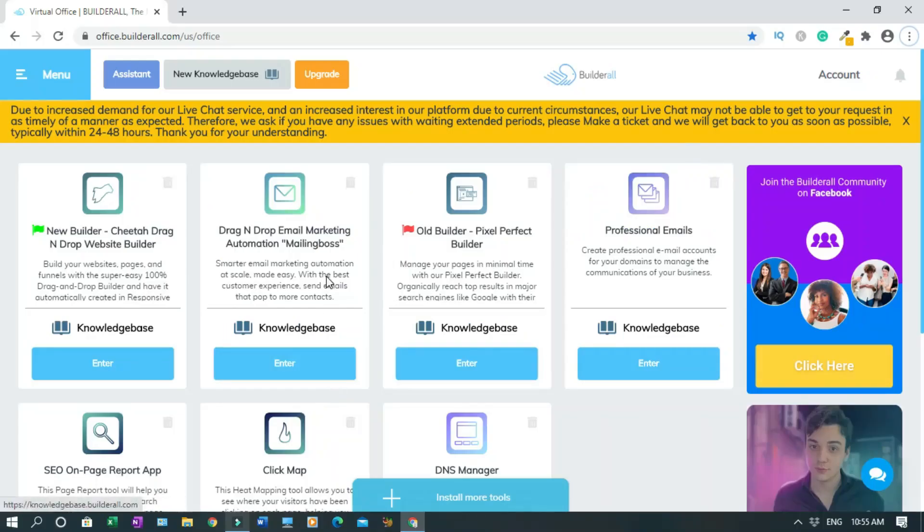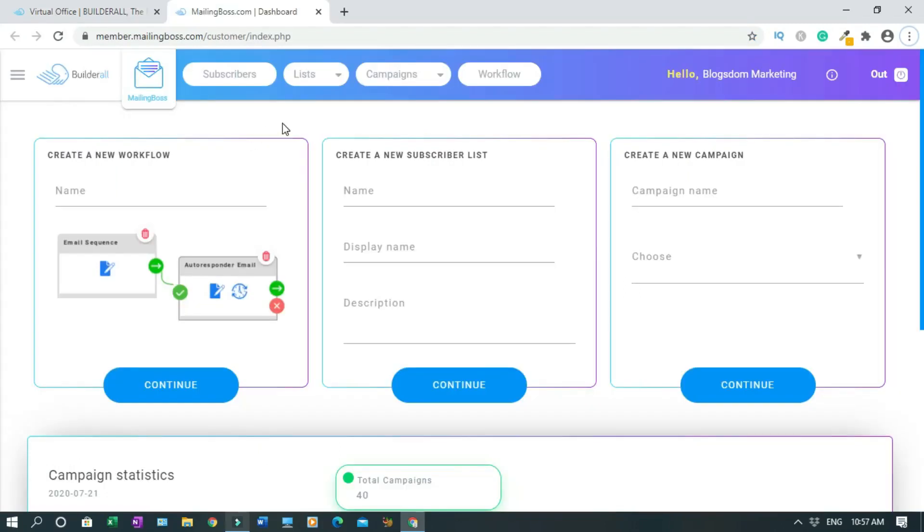First, we need to access Mailing Boss, so click on Enter. This is the Mailing Boss Dashboard. But first we have to create the email list.